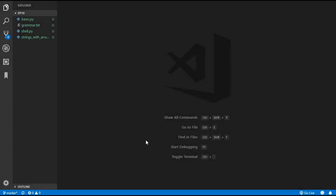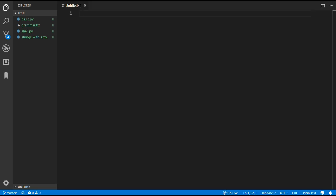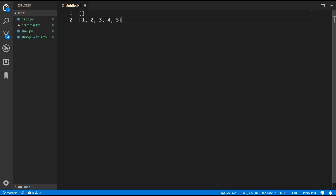Hello and welcome back to the 10th episode on how to create your own programming language. In this episode we are going to be adding another new type to the language — the list type. We are going to be able to create lists using square brackets, so this will create an empty list, and if we want to put some elements into the list we can just put them in separated by commas.